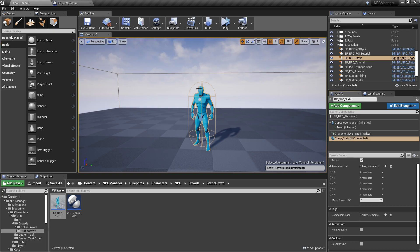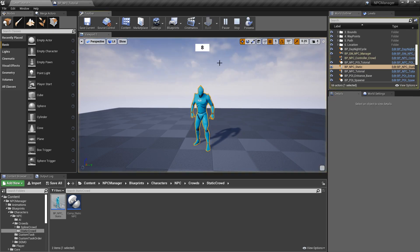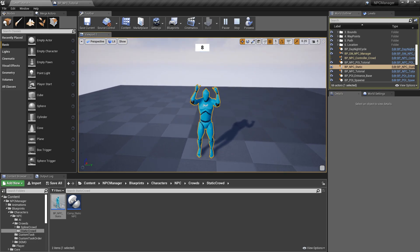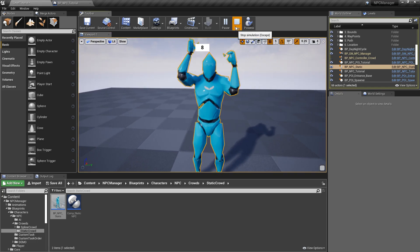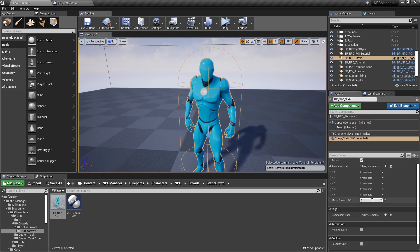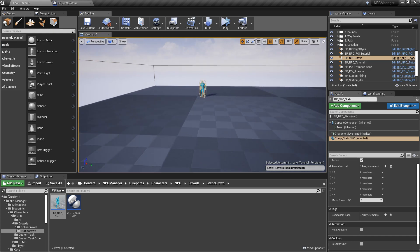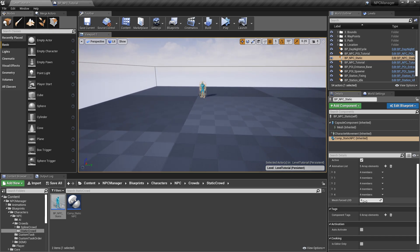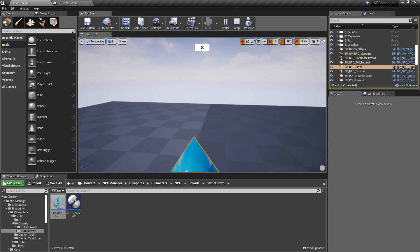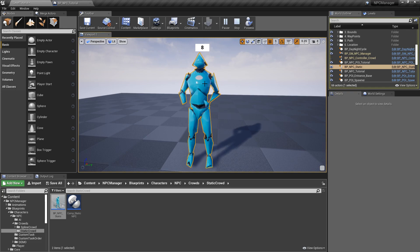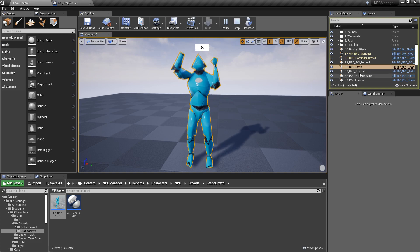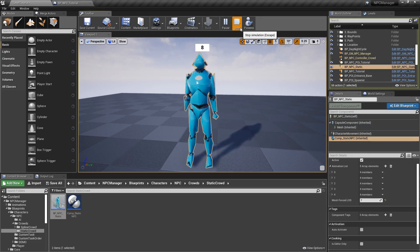There's also a force mesh LOD option — this is the level of detail setting. If you have a crowd that is very far away, you can permanently force the LOD to save performance. For example, selecting LOD 5 and simulating shows the NPC looking more low-poly. At zero, Unreal automatically LODs by screen size. If you already know this crowd will be viewed from far away, you can force LOD 7 — the lowest — though it looks quite rough.